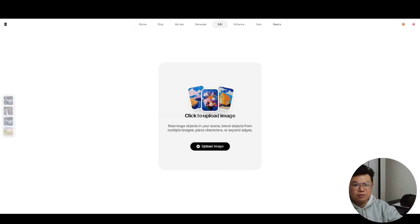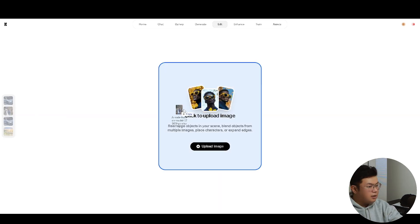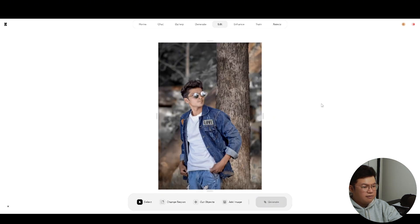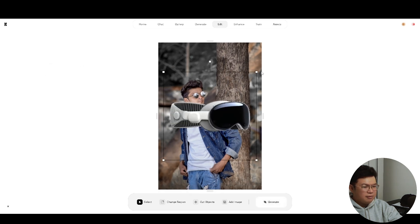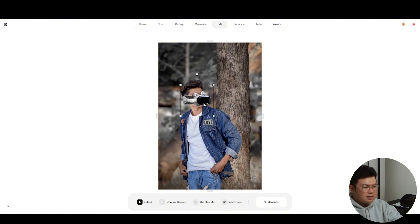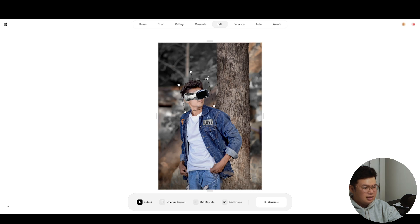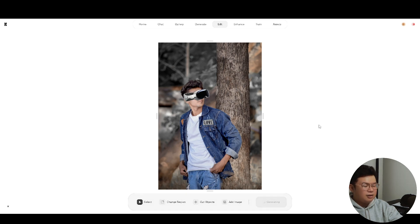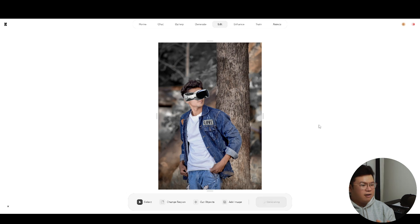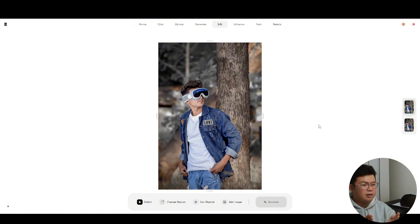Another trick in the Edit feature: I upload a photo of a fashion model and add an image of an Apple Vision Pro. You can resize this image and place it around the eyes area, then hit Generate. It works kind of like Photoshop — it blends the two images together so the fashion model ends up wearing the Apple Vision Pro. The result isn't exactly perfect, but it's a fun feature to play around with.